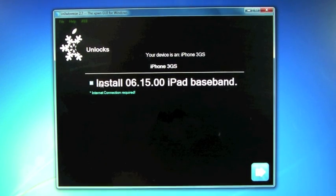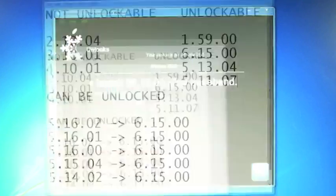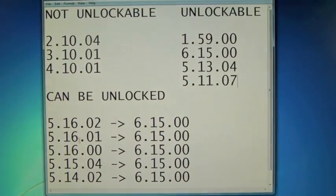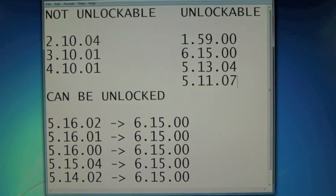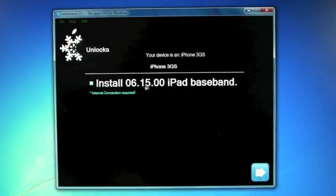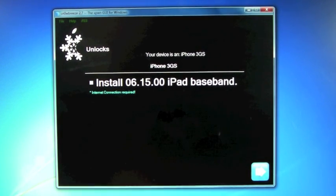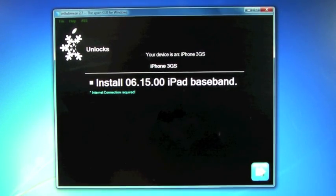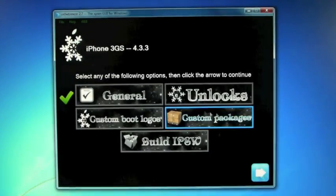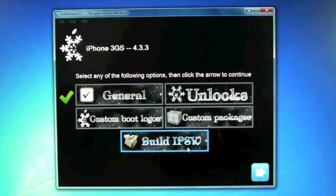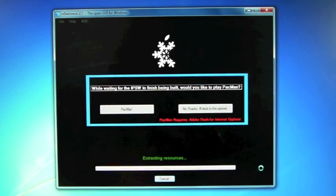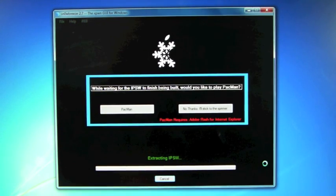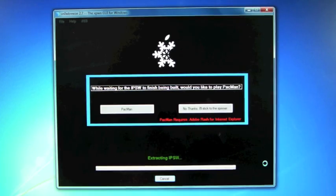And here is where you install the 6.15 baseband, if you have these basebands down here, which are convertible to 6.15.00. And I don't want that, but if you guys want to unlock, you can do that. Next. And build IPSW. So this will take about 10 to 15 minutes, so be patient and I'll be back.